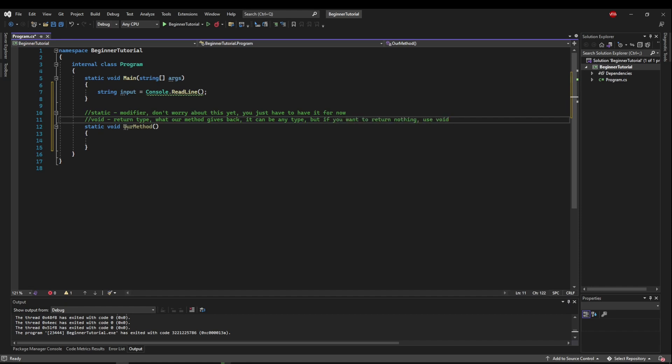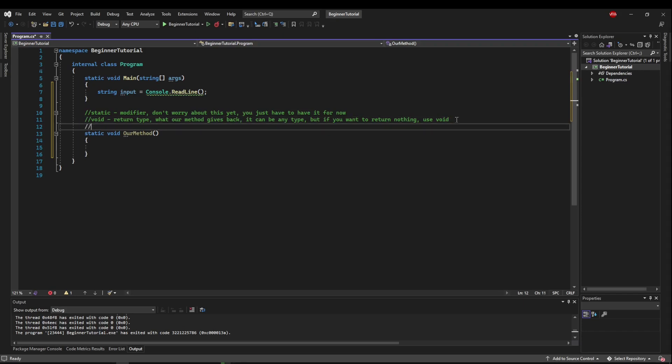So this method we wouldn't have anything on the left side. We would just call it to do something. The next thing we see is our method name. It is case sensitive. It can be anything you want that's not reserved of course.